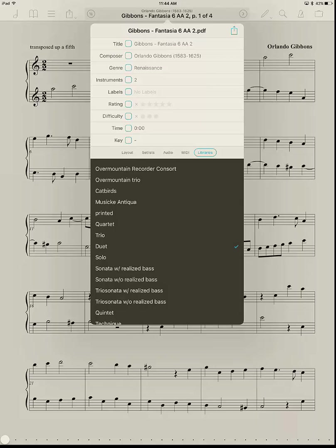I also have the composer's name underneath there with the dates, genre - I use Renaissance, Baroque, Modern, Jazz, or whatever, like that. And then instruments, I say the number of instruments, and then if I know what the combination of instruments is, I can put that afterwards.